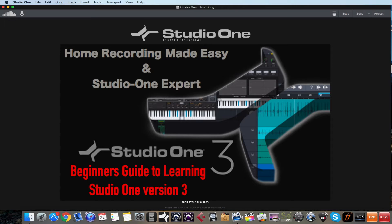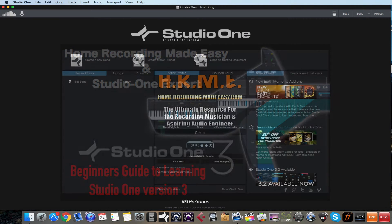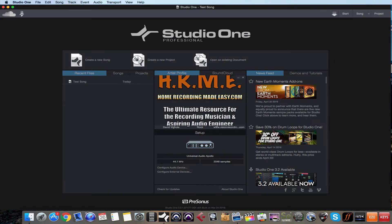These short videos are going to get you up and running in Studio One and do all the basic functions to get yourself creating music very quickly with no fuss. Be sure to always check back to homerecordingmadeeasy.com and studioonexpert.com on a frequent basis as I will be adding more and more videos to this series as time goes on.